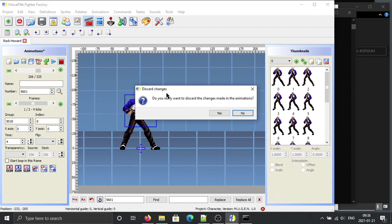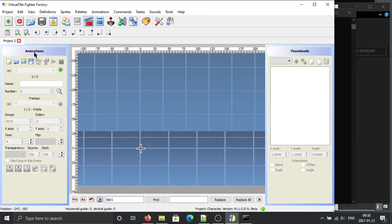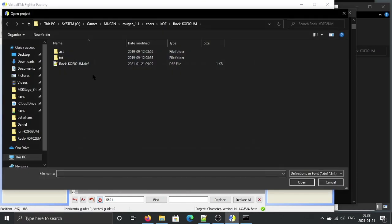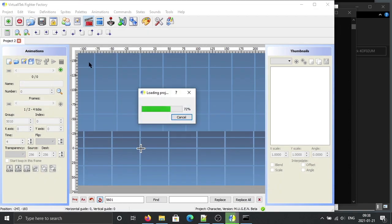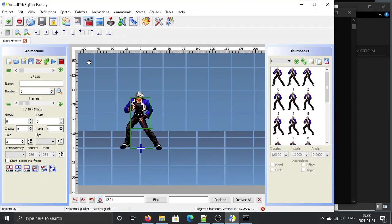So you'd better run through the animations again. Close Fighter Factory, close the character, and reload it — otherwise the latest information won't be loaded. Let's run through it and see if any animation is missing hitboxes.